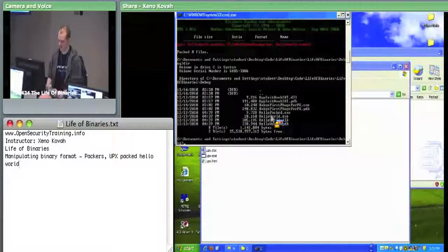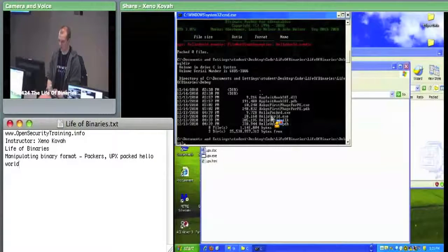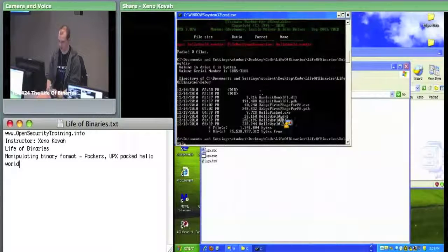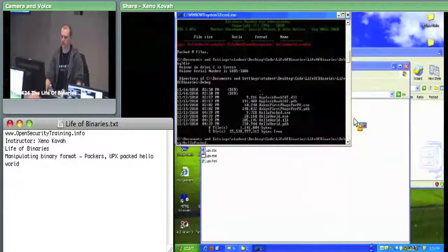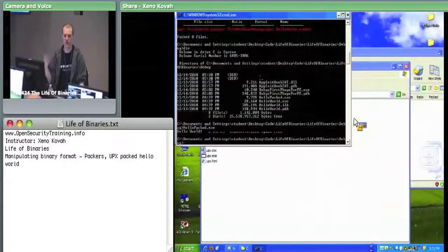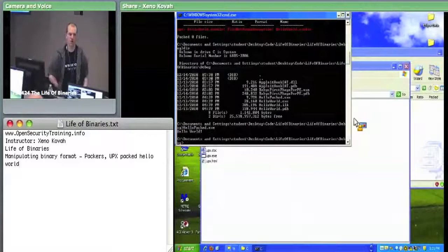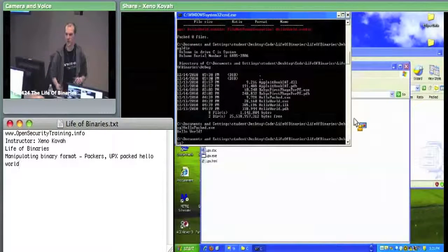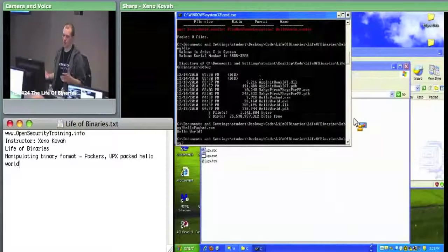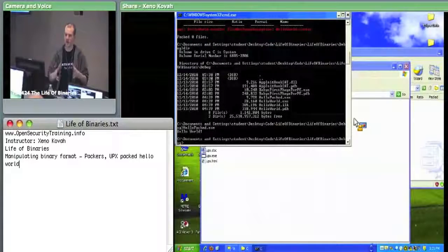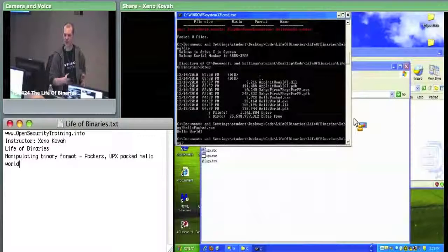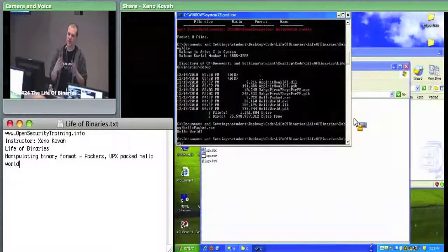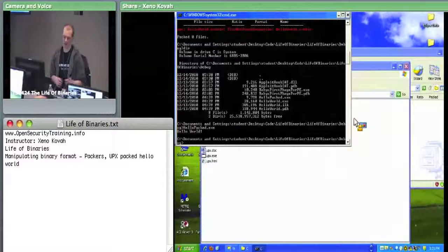Hello World took up 28K and Hello Packed took up about 9K, so the packer definitely compressed it. But the question is whether the packer still allows it to execute normally. If you execute hellopacked.exe, it still prints Hello World, because the whole point of the packer is to make sure the program runs the same, just compressed on disk.